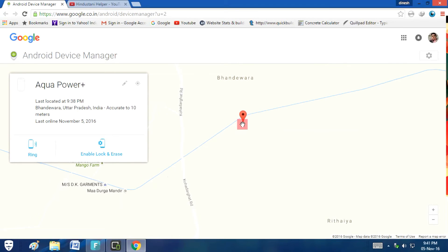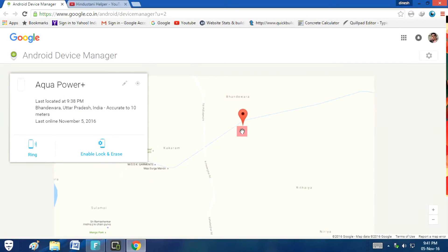So, you have seen how accurate this is. Definitely use this in case your smartphone is lost or just use it for fun like I do.